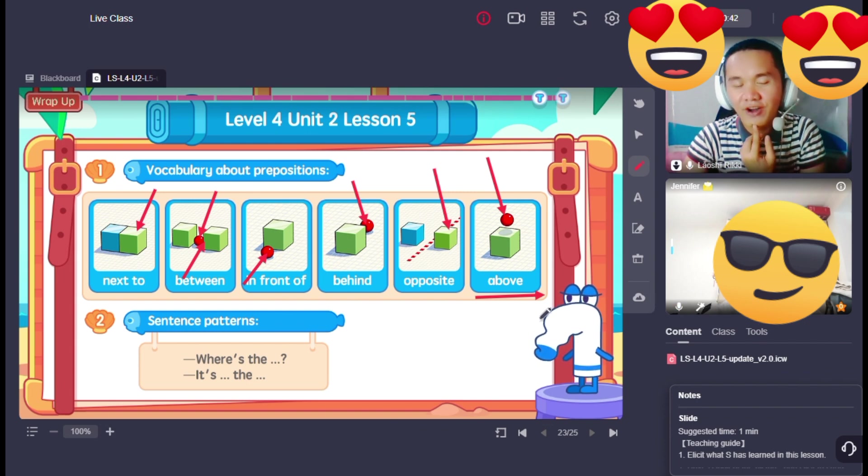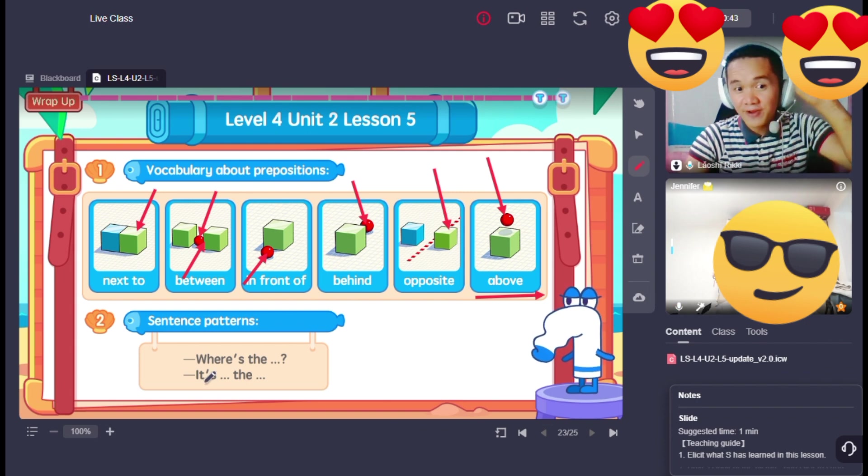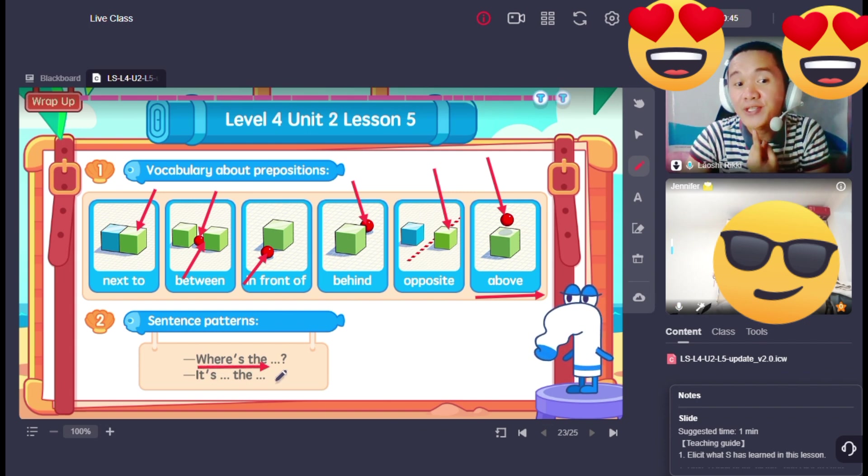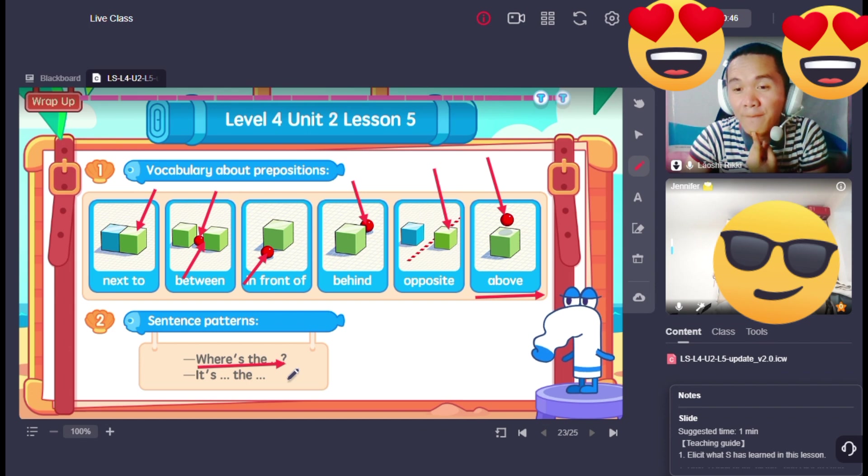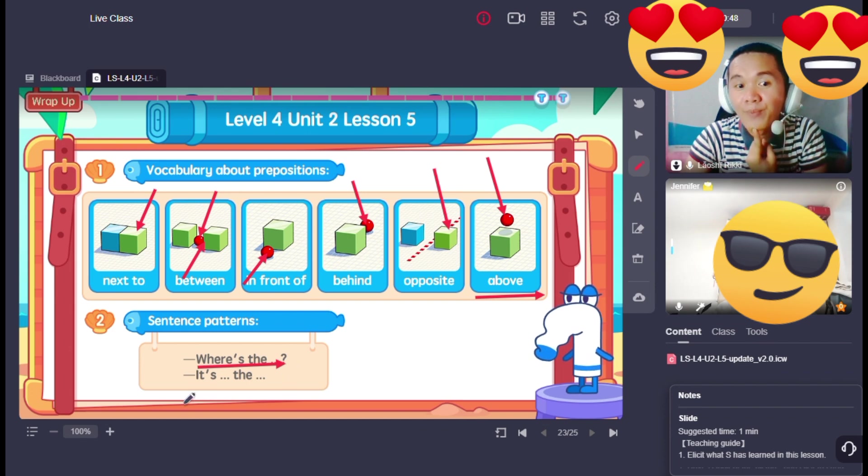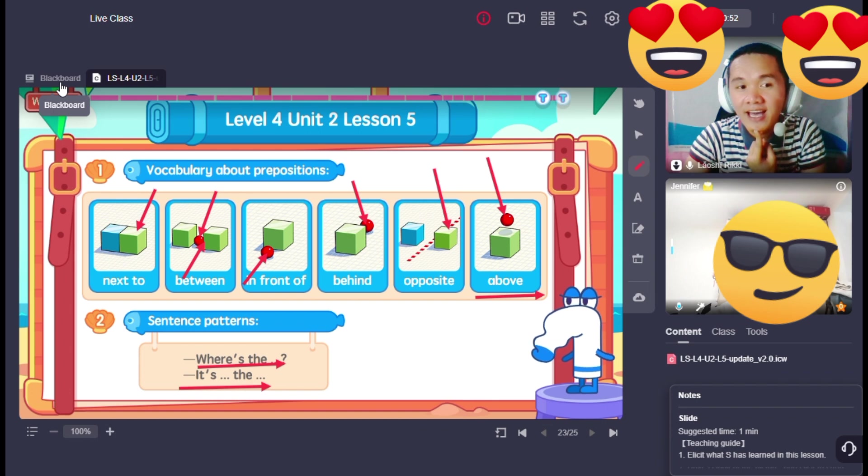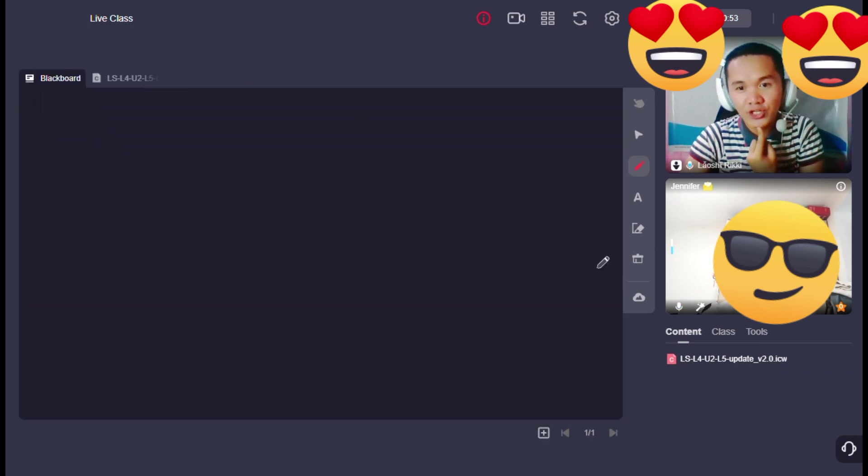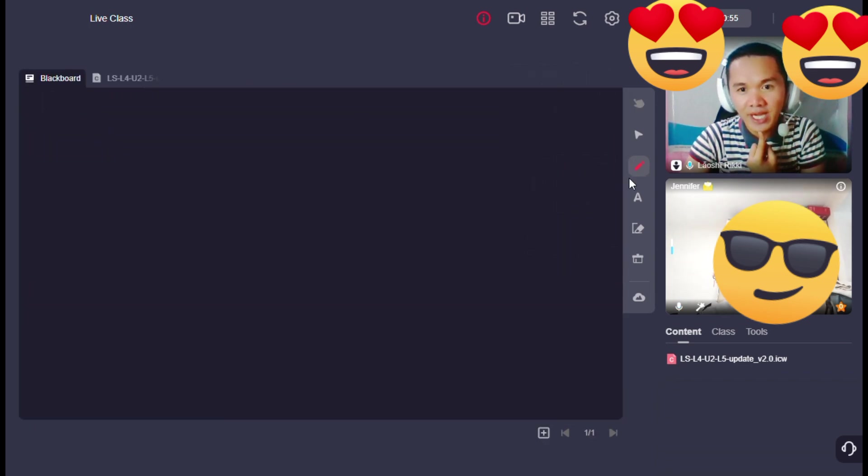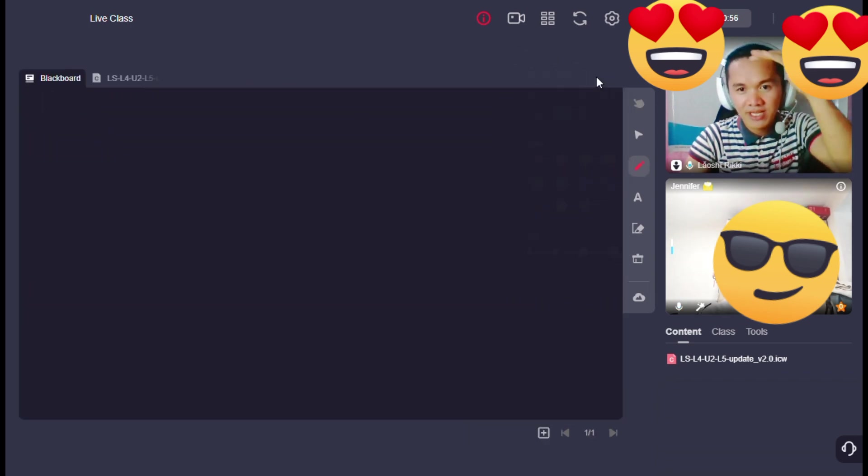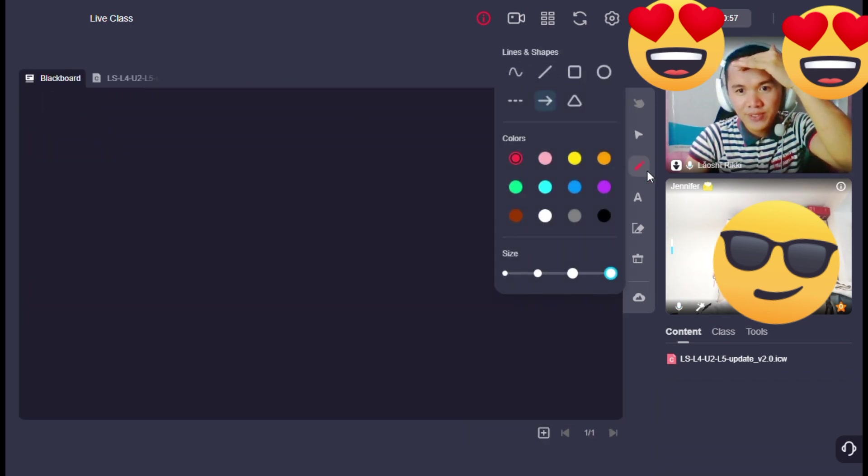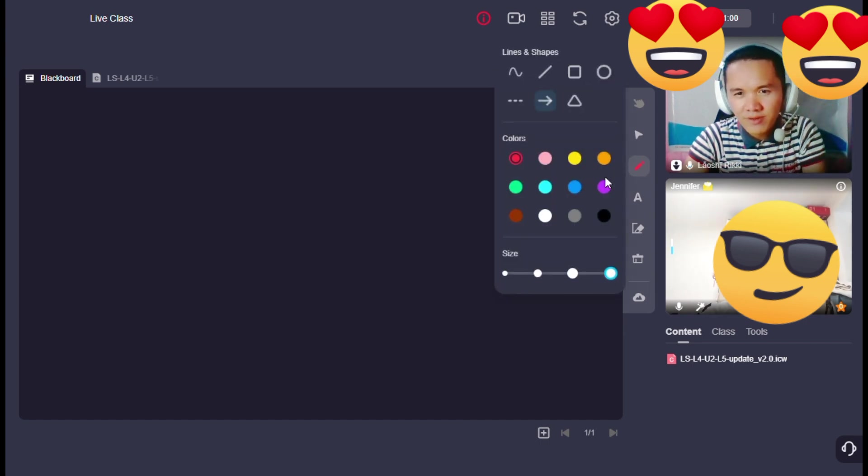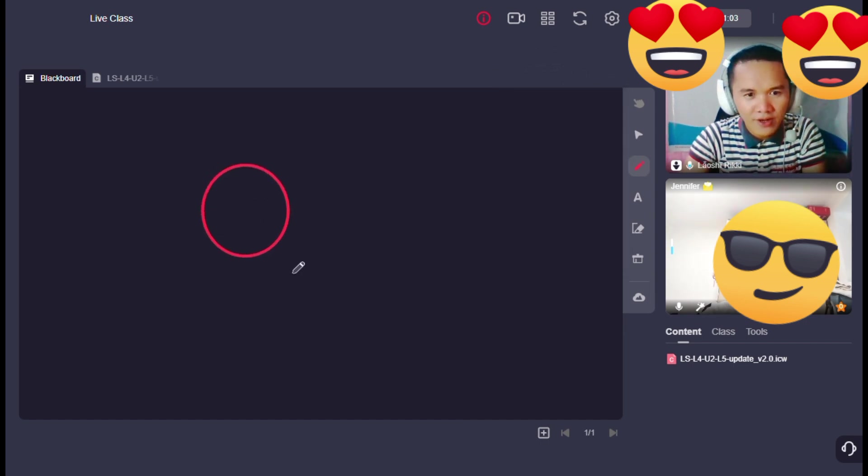Above. Okay, so we have learned the sentence patterns: where's the, it's the. Okay, I will draw something for you. So let's review today.